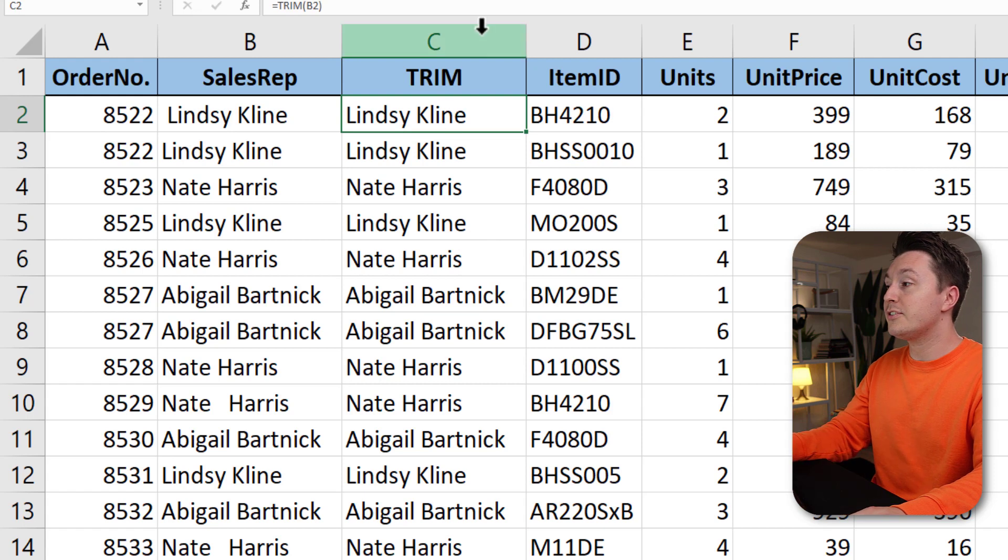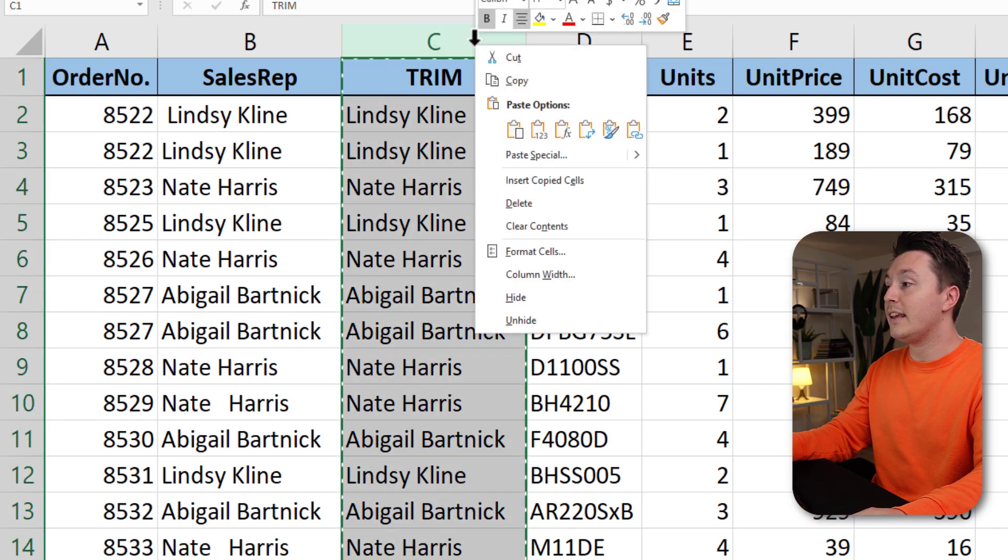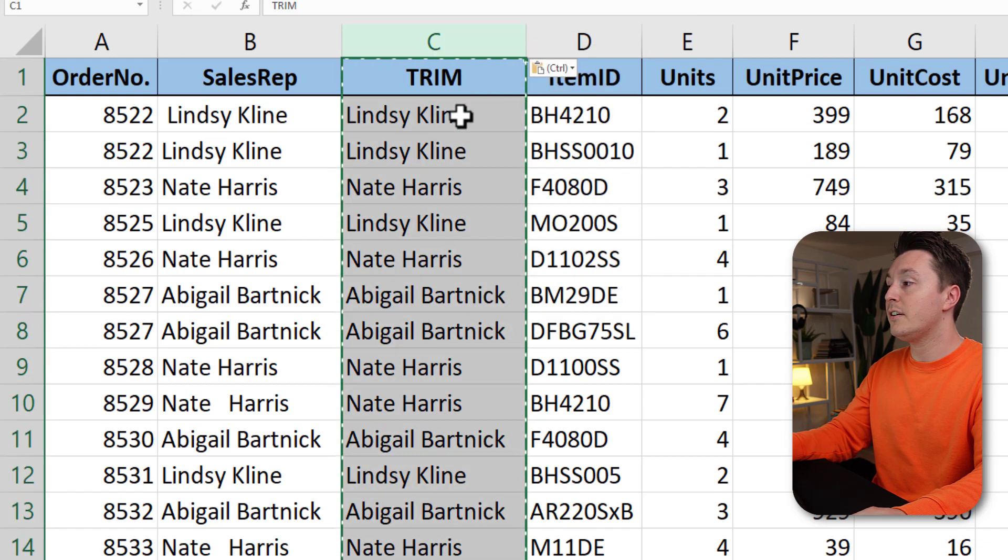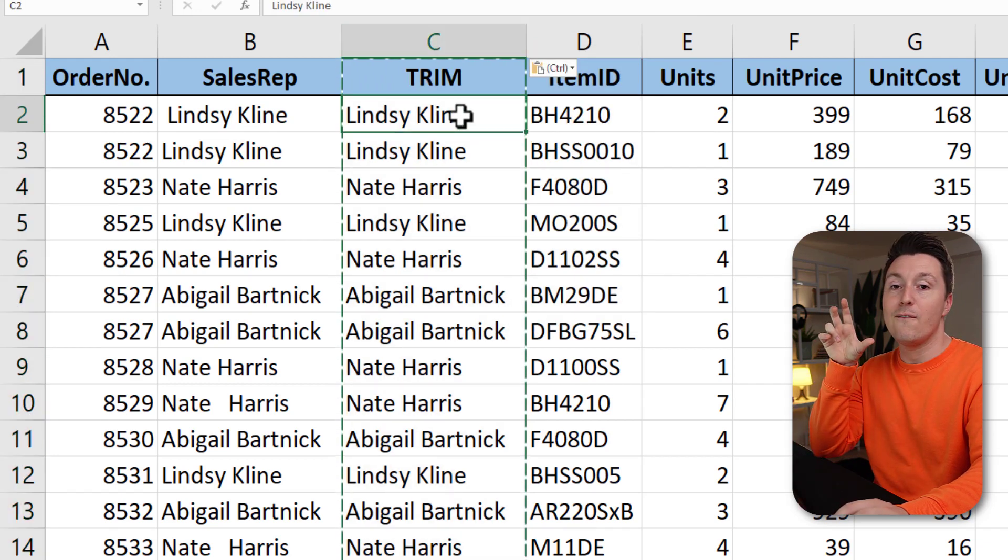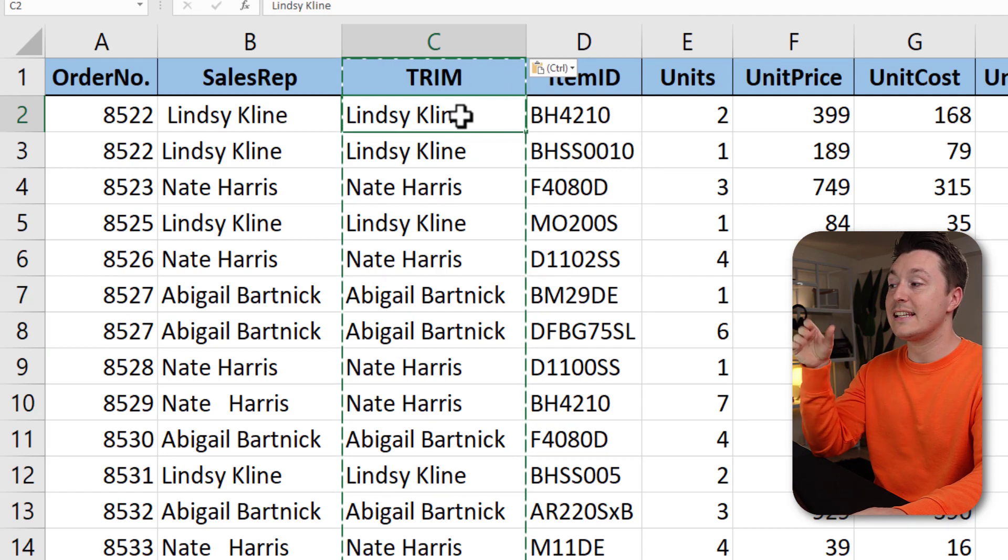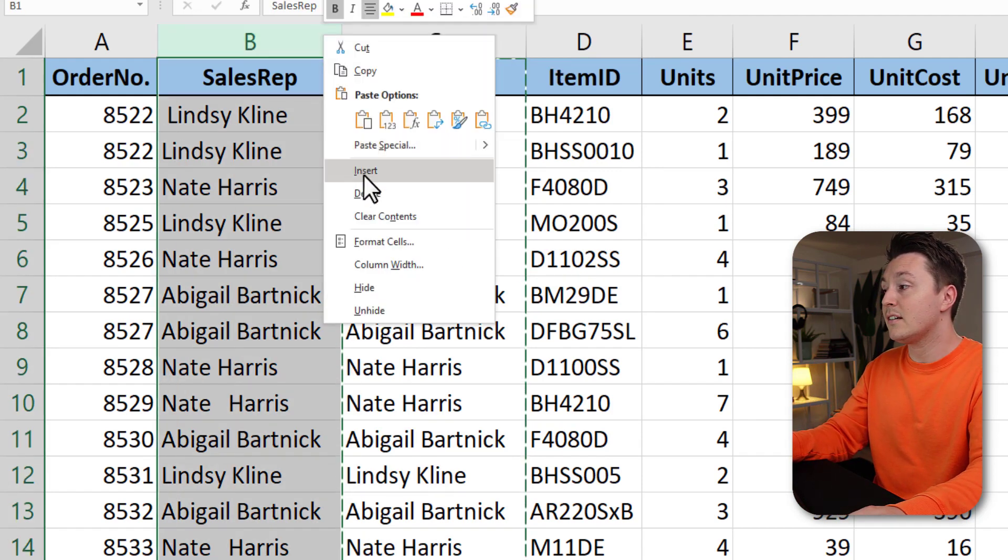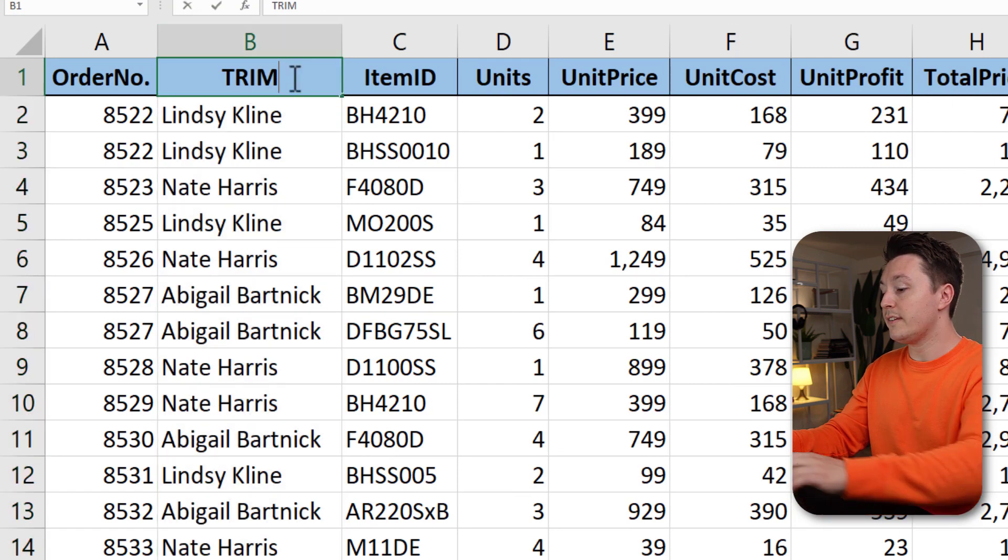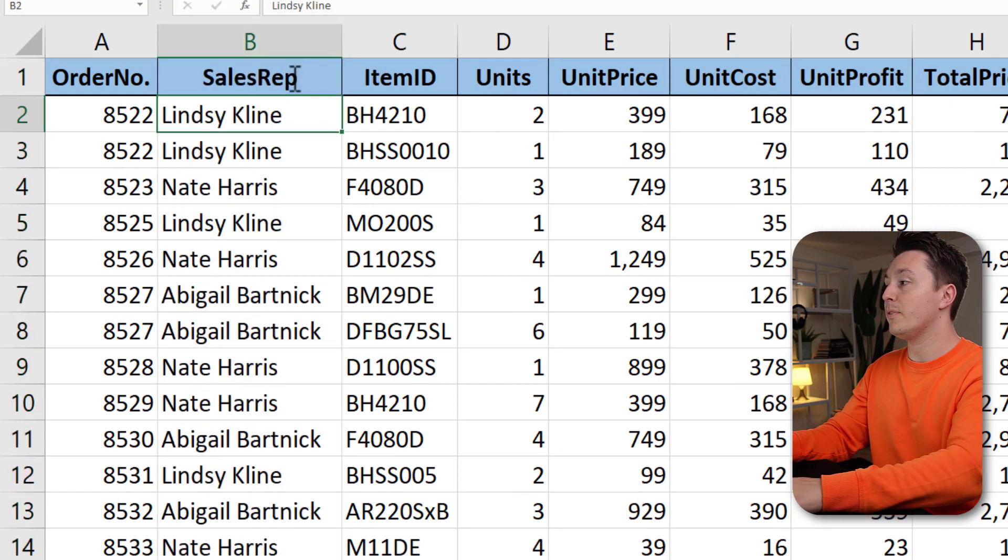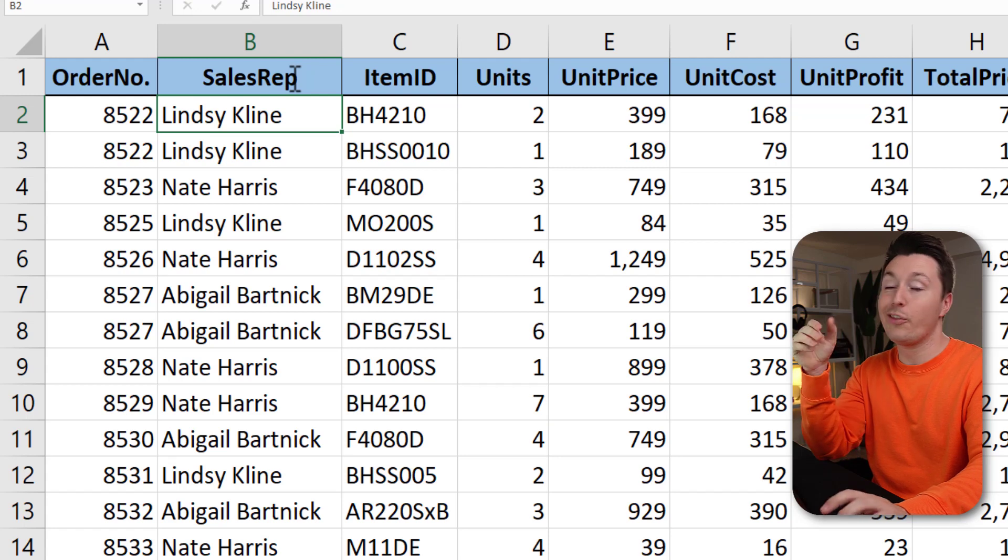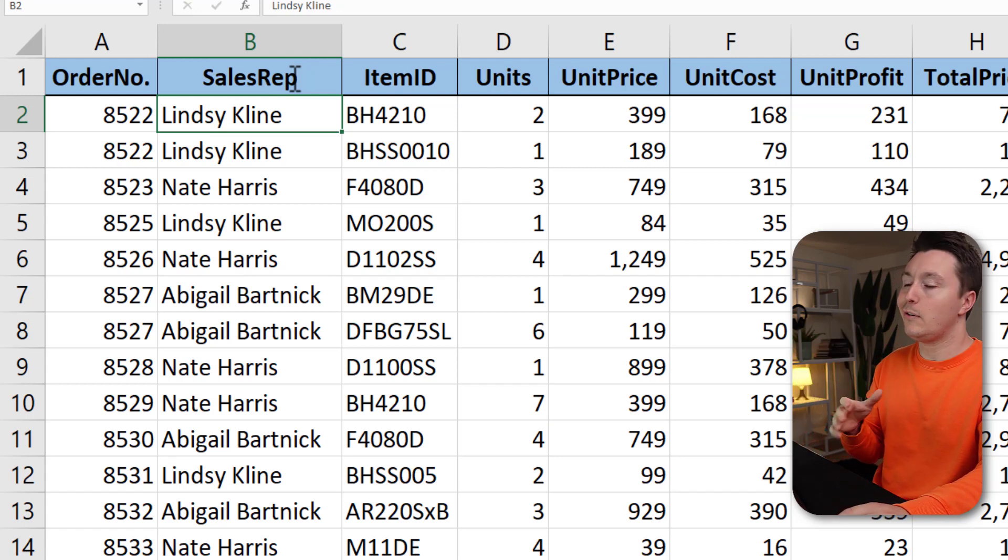So what you want to do here is to select all this and copy it and insert it but only insert the values right here and now you have the real value, the text instead of the functions. You can just delete this like this and call this sales rep like the column before and now you have deleted all the extra spaces. So that was fairly easy.